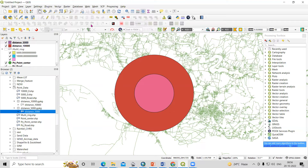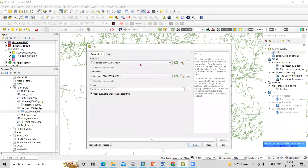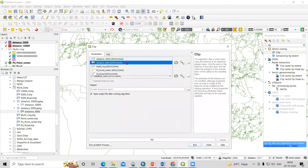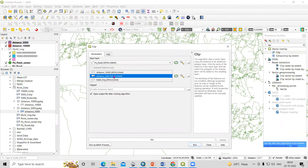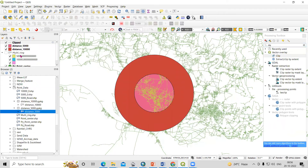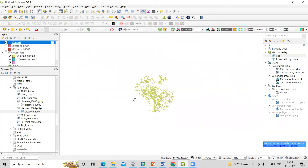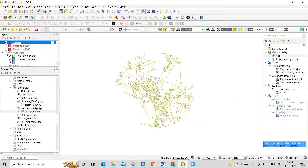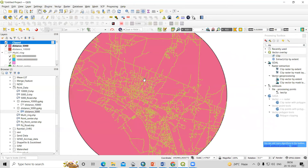Now in the same way, go to the Clip tool. Provide your road shapefile as input, then select the distance buffer. You can save your file or just go with the default and click Run, then Close. Uncheck the buffer layer and you will see that within the five kilometers, these are the roads that are coming. It is very easy — you can follow these techniques in QGIS as well.